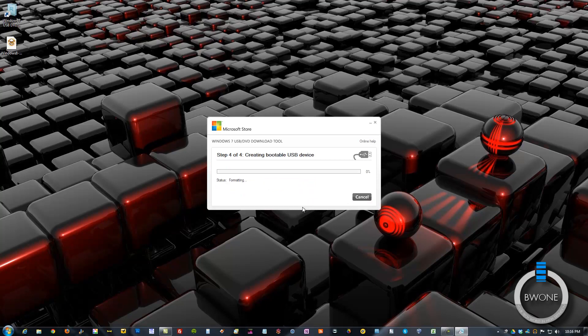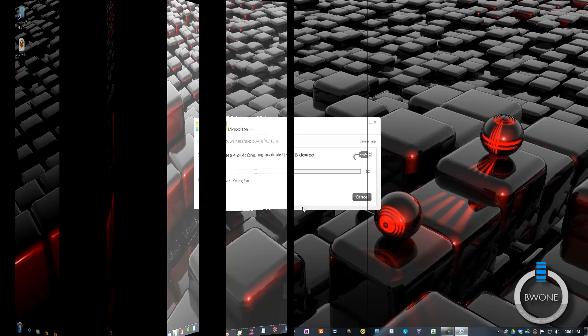It formats it out and it usually takes anywhere from about 5 to 15 minutes depending on the speed of the flash drive, speed of your computer and stuff like that. So we'll go ahead and let this go through and we'll skip over it towards the end.